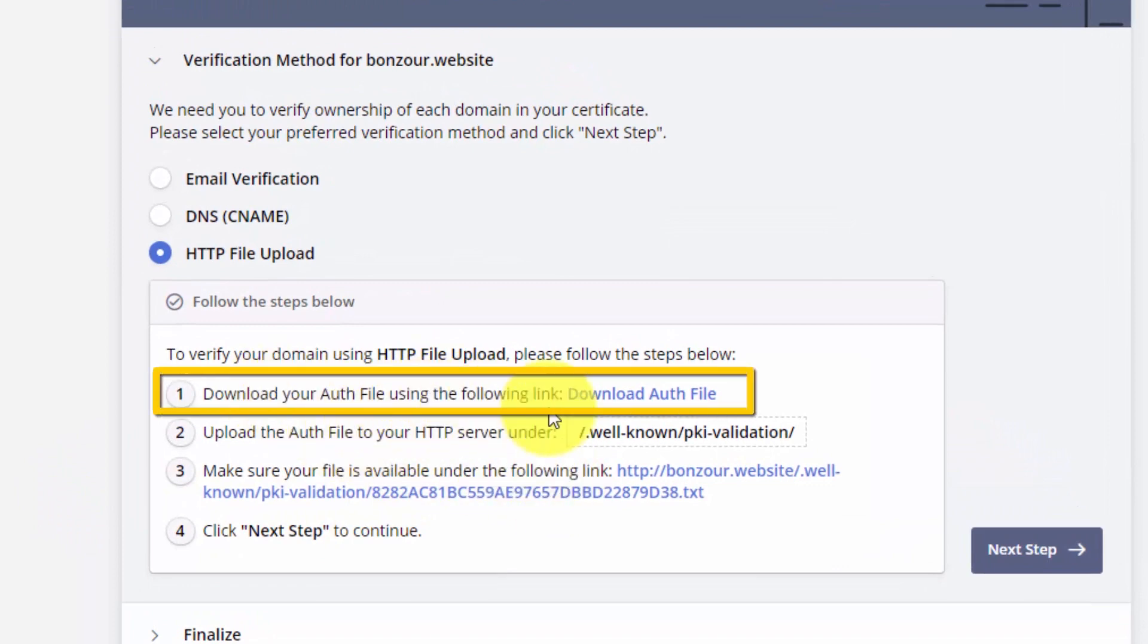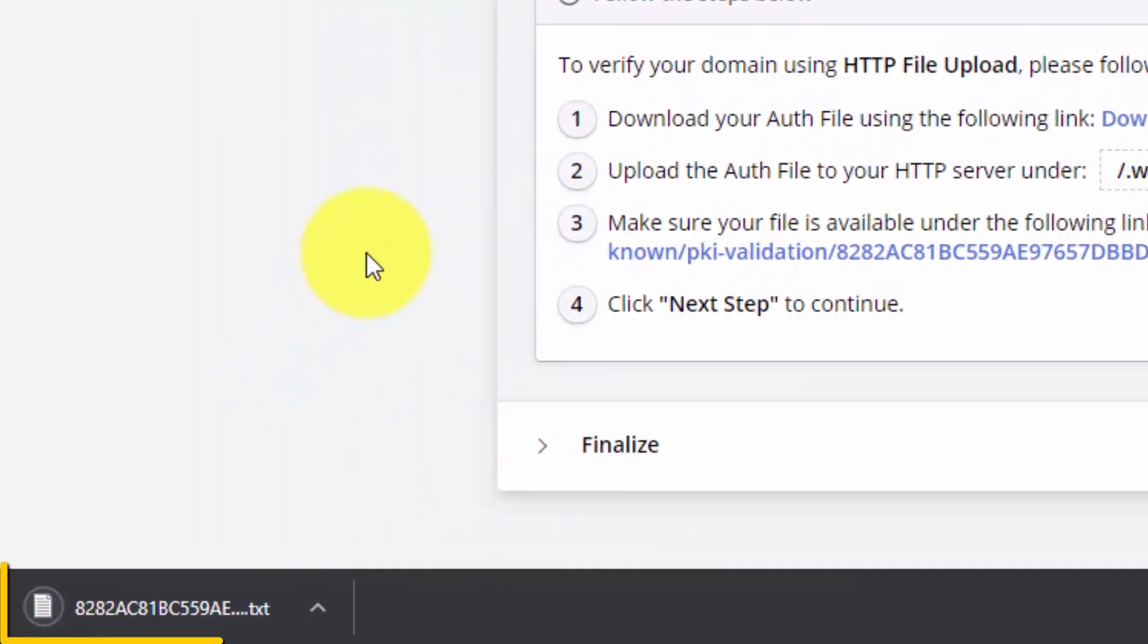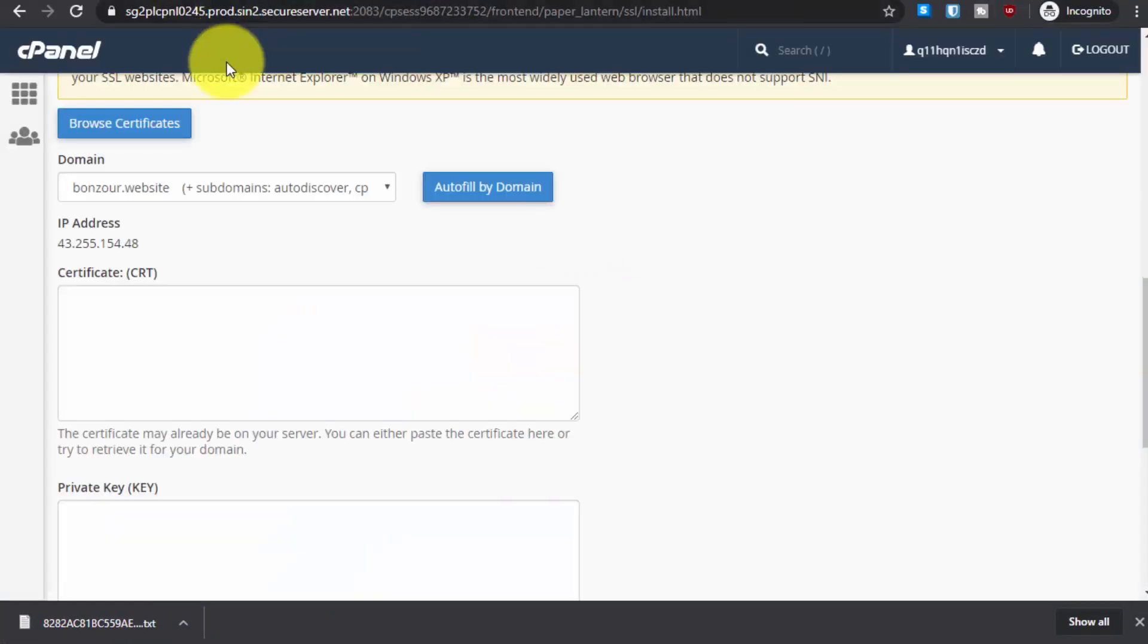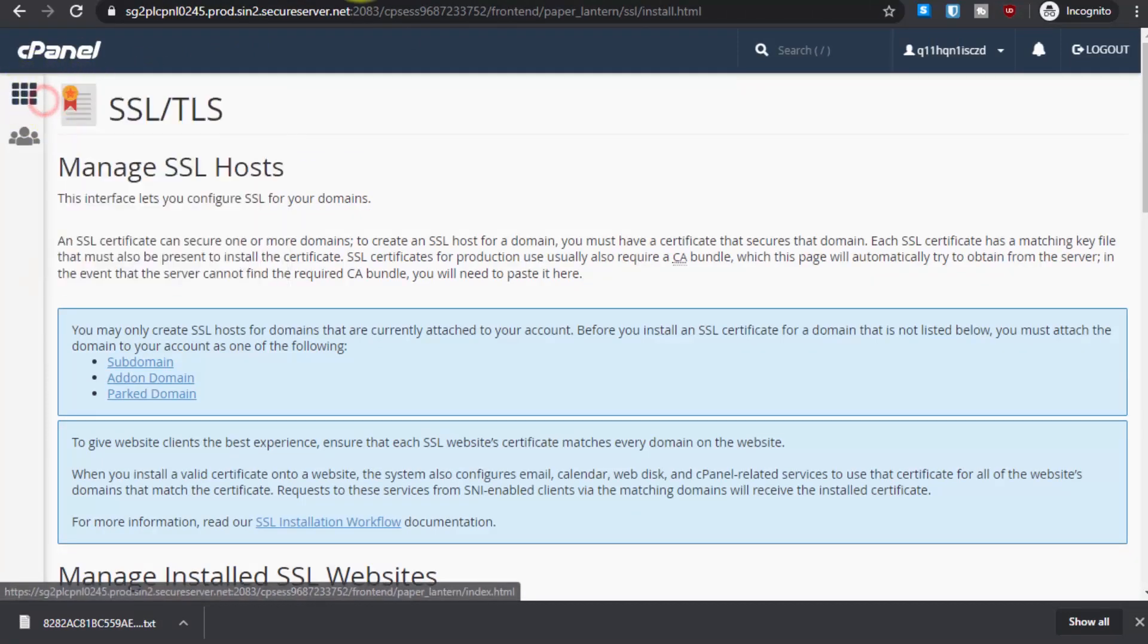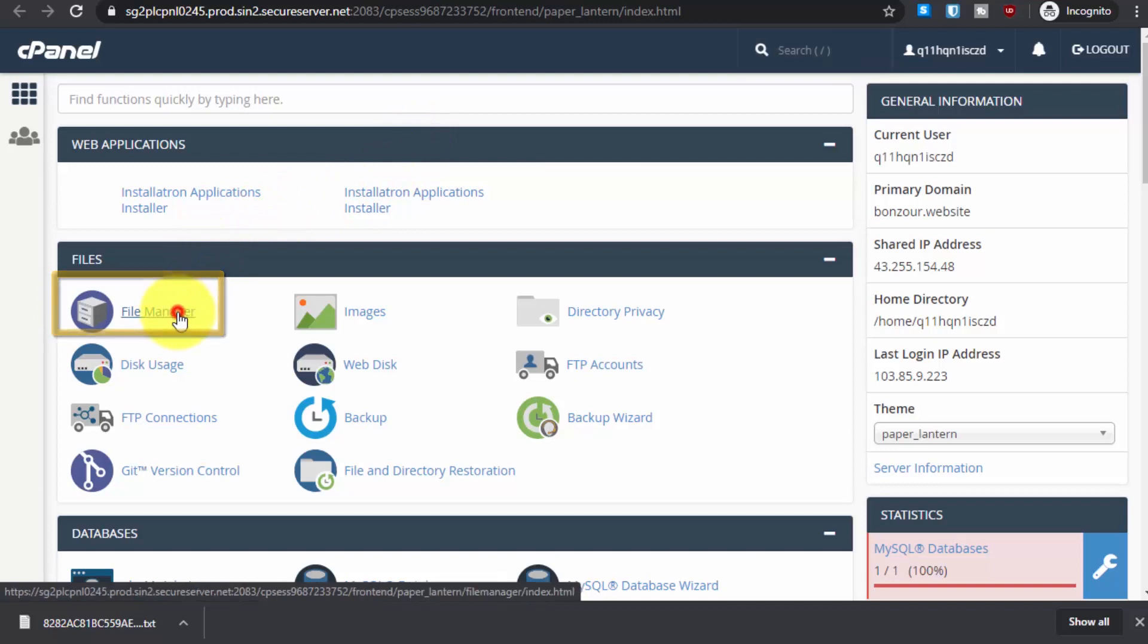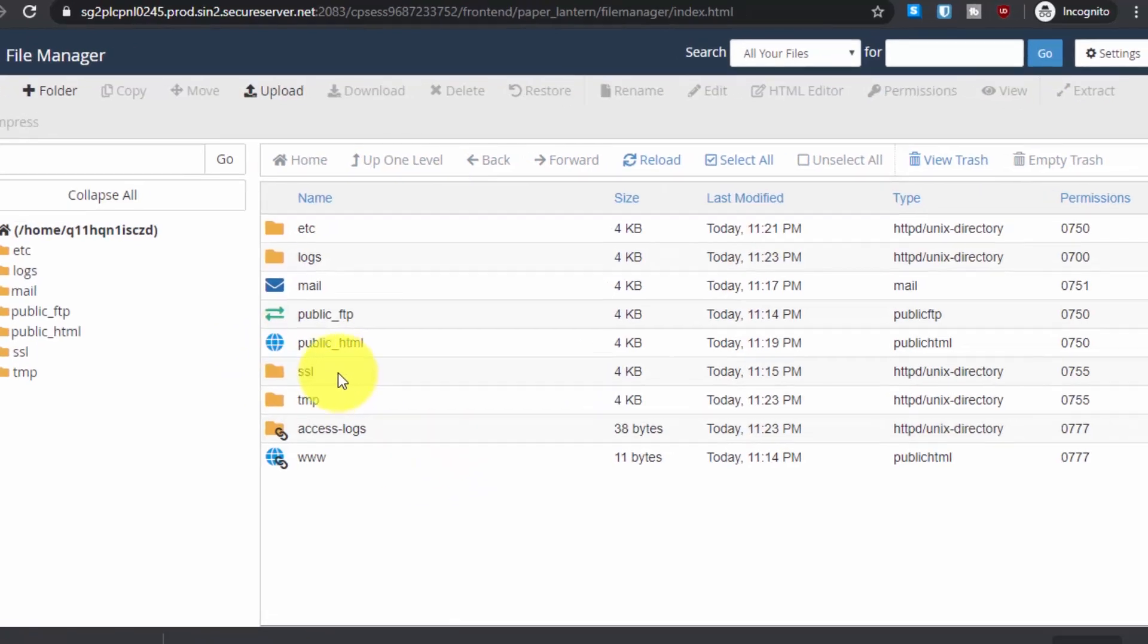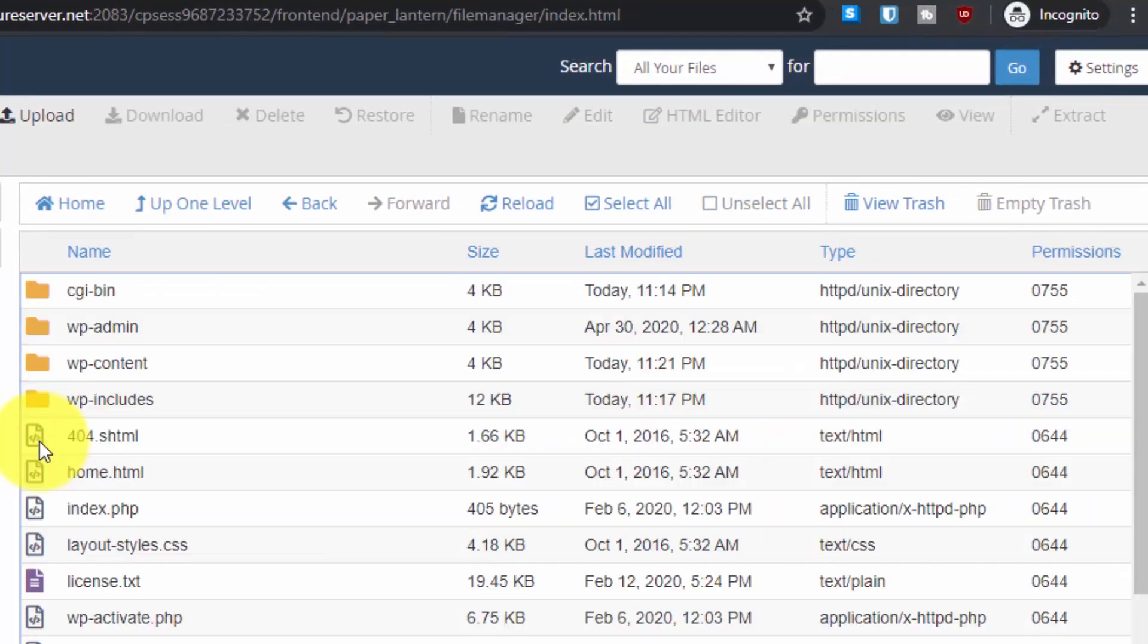Download this file. Now let's go back to the cPanel, scroll up, and from here go open the home tab in a new tab. From here go to file manager, then go to the public HTML directory.